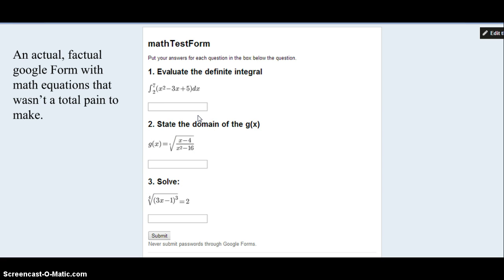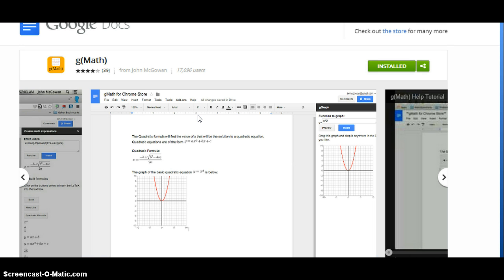This was all very easy to create thanks to this wonderful add-on called GMath. So step one really is to find this add-on and install it.